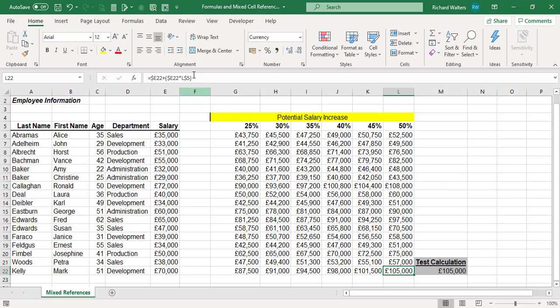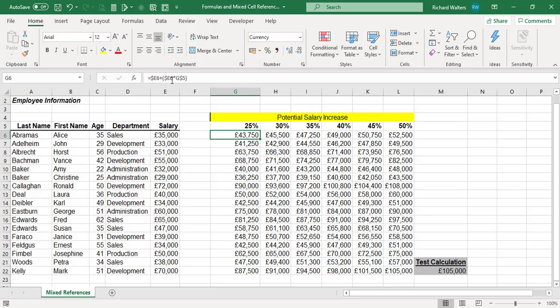This is where you can use mixed reference formulas — for scenarios like salary increase grids where data goes in two different directions and you need dollars for both columns and rows. In summary: the dollar before E in $E6 holds the column for both salary references, and the dollar before 5 in G$5 holds the row for the percentage references. Dollar signs can be very useful, and knowing how to think through where to apply them takes practice. This completes the training video on mixed cell referencing formulas and using dollar signs in formulas.